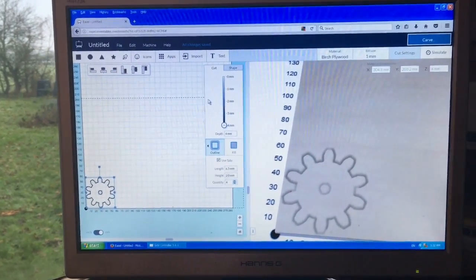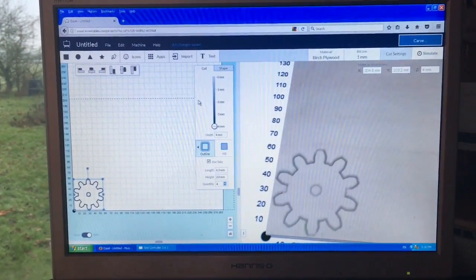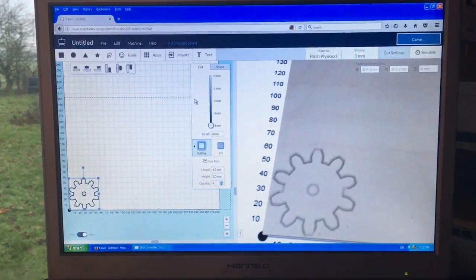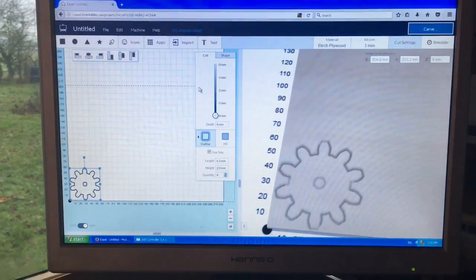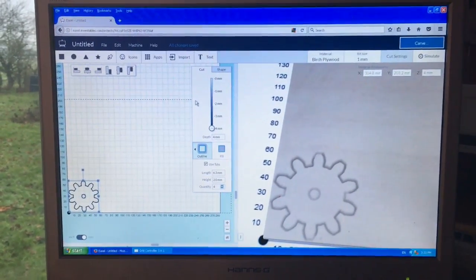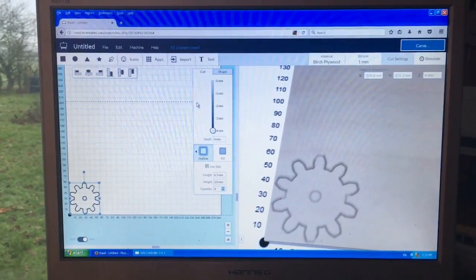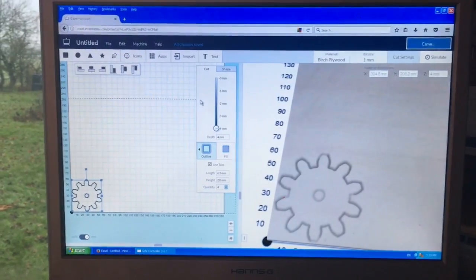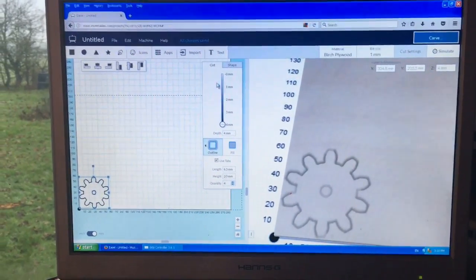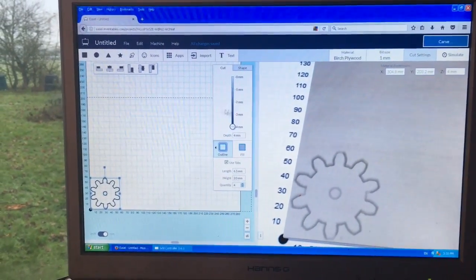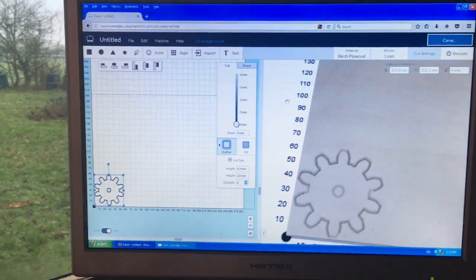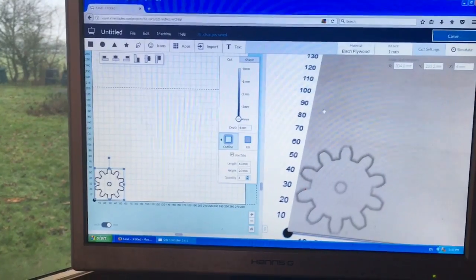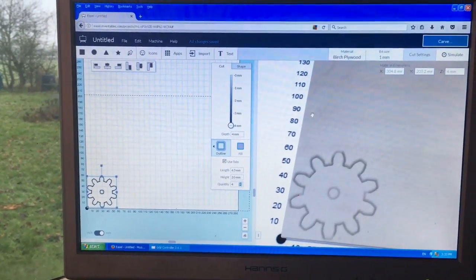So the software I'm going to be using is this piece here. It's a piece of web-based software. It's called Easel and it's by Inventables, the same people who make the X-Carve. And I've just been using this because it's a free piece of software and it's really easy to use.